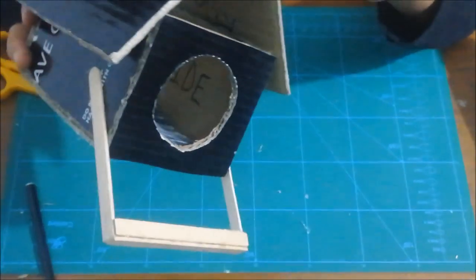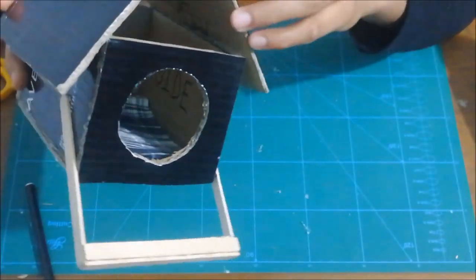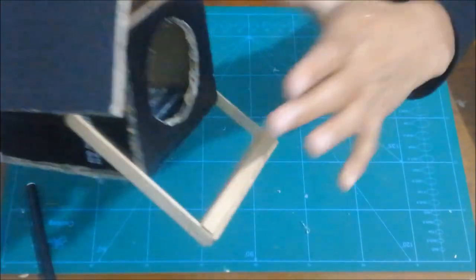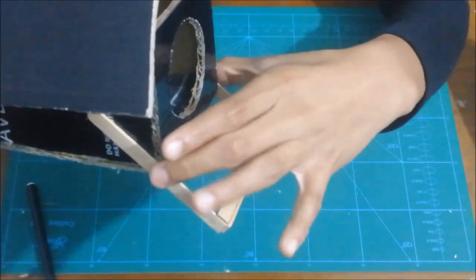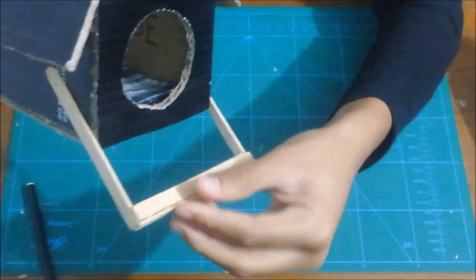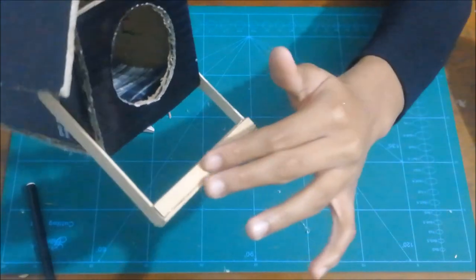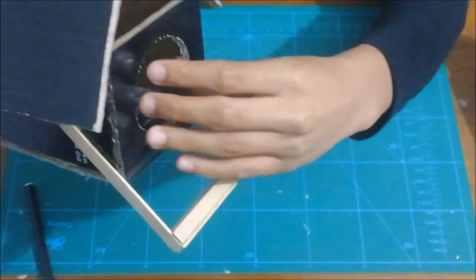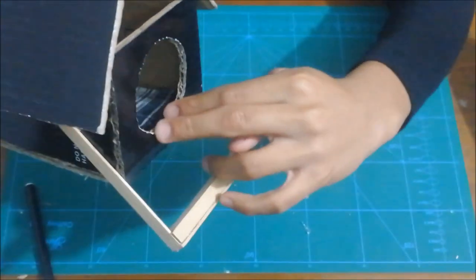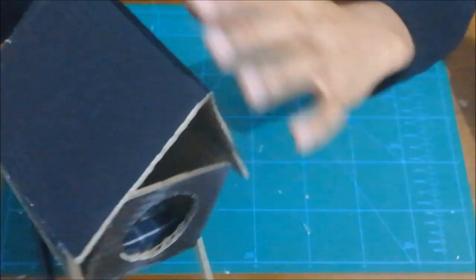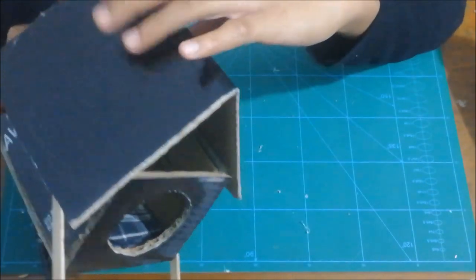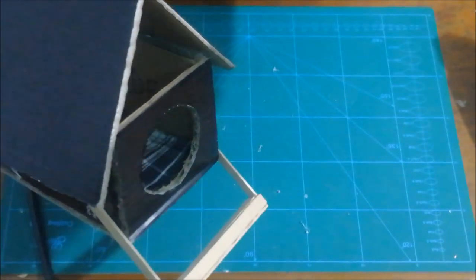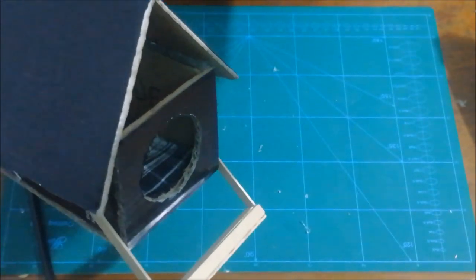So here you have your own homemade birdhouse ready. We've got the popsicle sticks as the supporter stand for the bird to land, and then we've got the hole in the house so the bird can go inside. We've got a beautiful roof and all that's left is to stick it in the cage.